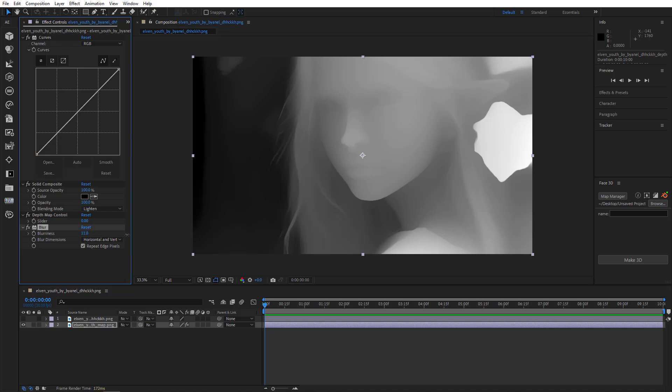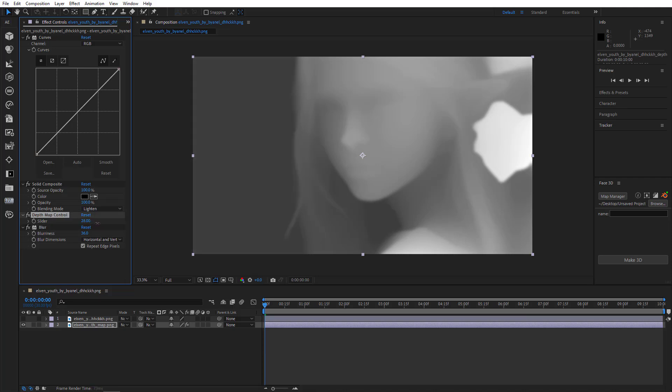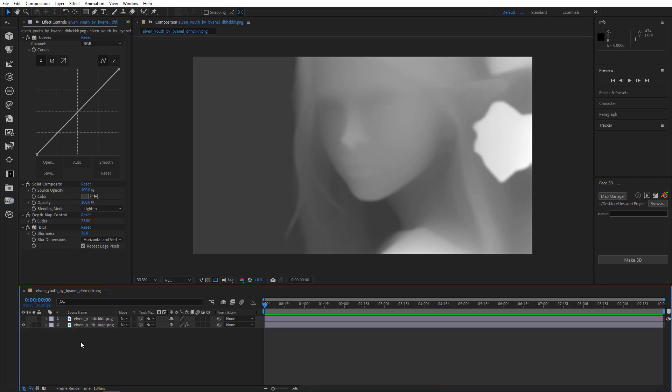And then I'm going to adjust the map very quickly and make it 3D. I'm going to add some blur and increase depth map control. All right, that's taken care of.